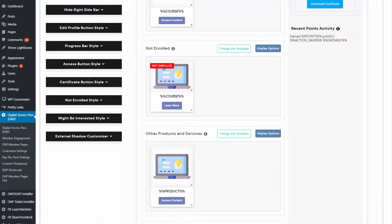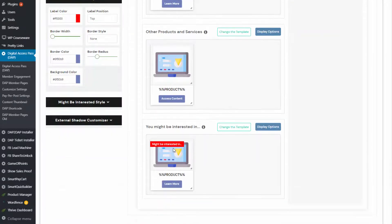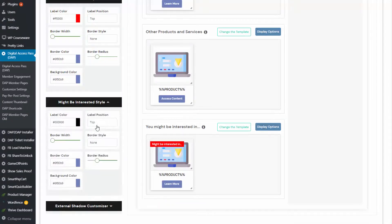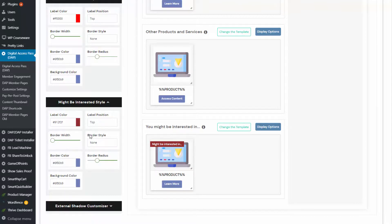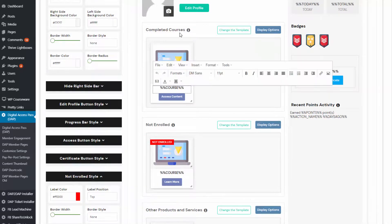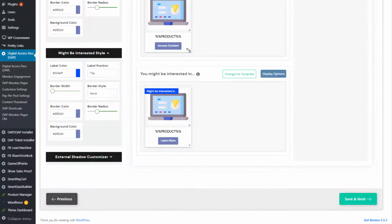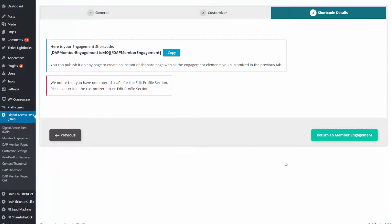You can also customize the colors for the 'not enrolled' style and the 'might be interested in' section — you can change colors to whatever you want. So from text to style to layout, everything is in your control. The sections you want to display and the sections you want to hide — that's also in your control. When you're done customizing, click on 'save and next' and it will bring you to the shortcode page. You can see the shortcode here — copy it and publish it wherever you want on a WordPress page.